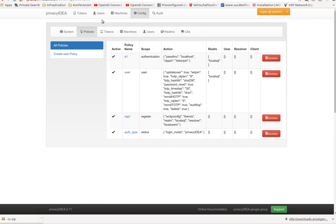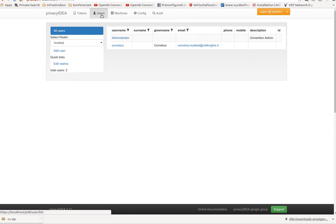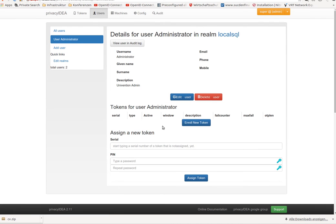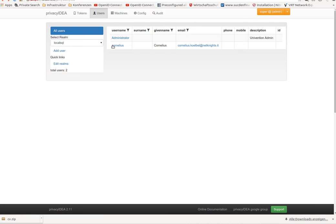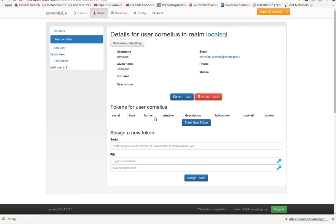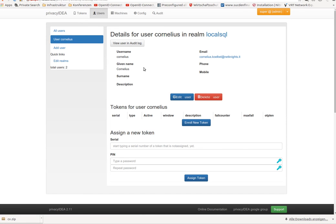Now, when I take a look at my users here, I see that both users at the moment have no token within PrivacyIDEA. No problem, because both users still have tokens in the old proprietary authentication system, which I simulated with this local RADIUS server. This means, at this very moment,